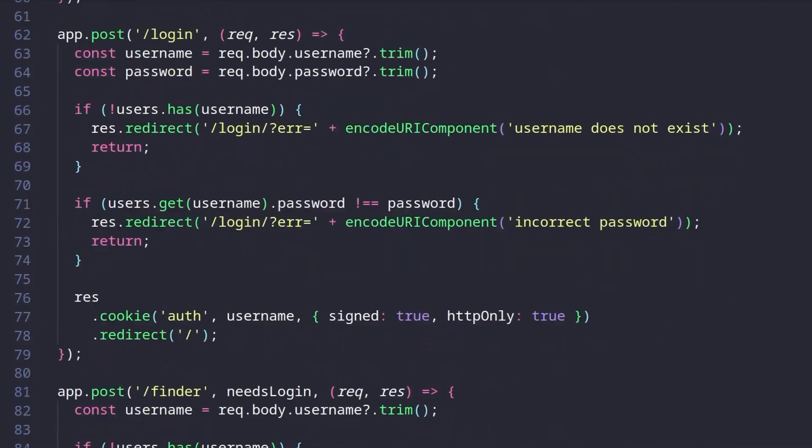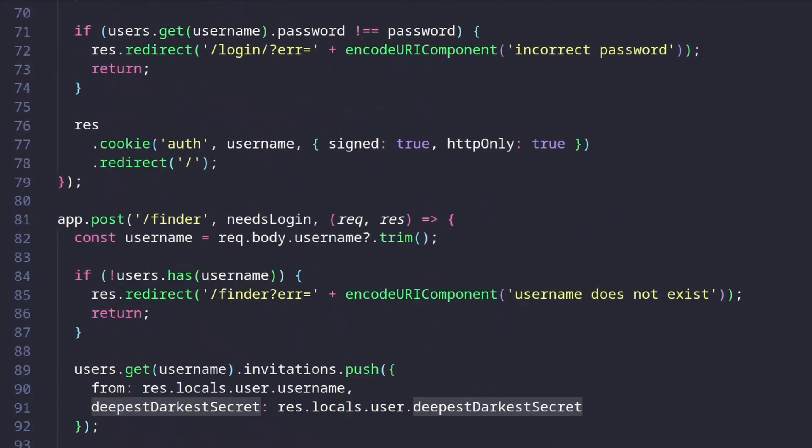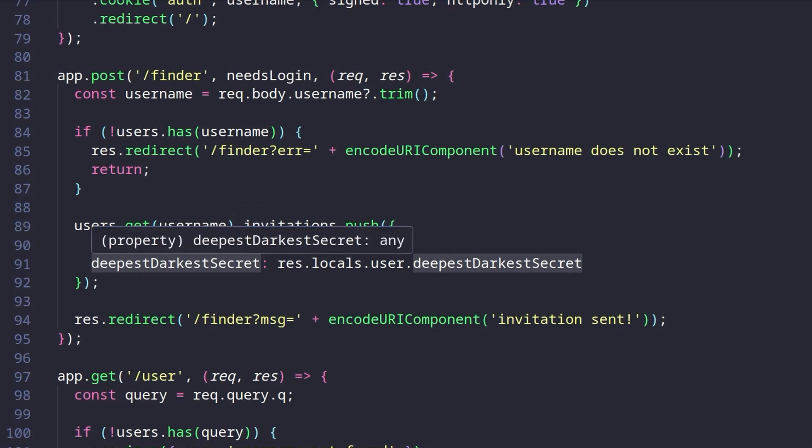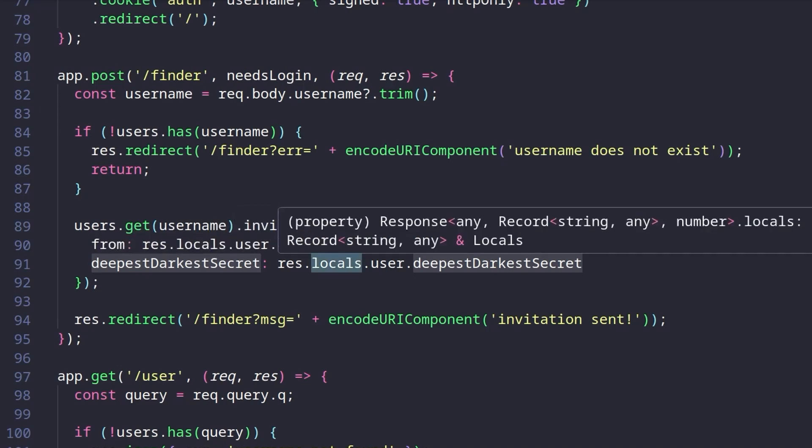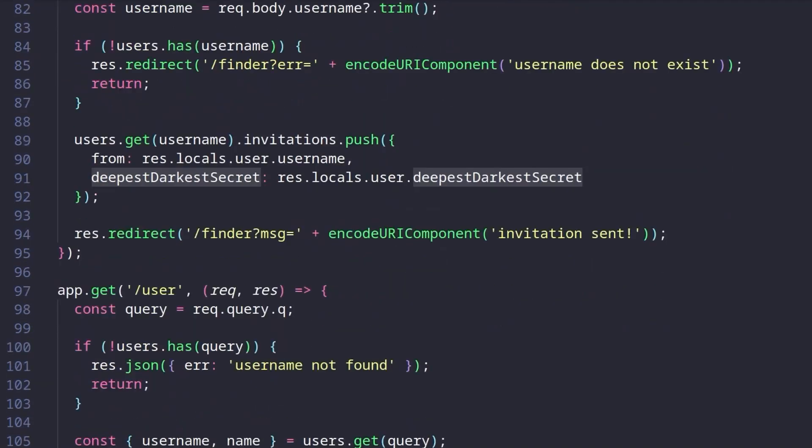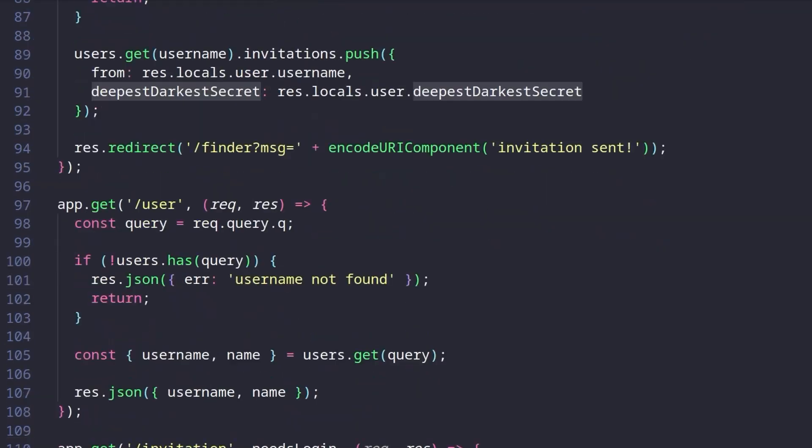And if we have a look at your code, we've got our login stuff, nothing particularly of interest. We've got the finder. So this is what we just used to find ourselves. And this will also create an invitation. So if an invitation is created, that will send the deepest, darkest secret. So it looks like we need to make Sammy send an invitation to us, and then the invitation will list the deepest, darkest secret, which will be the flag.